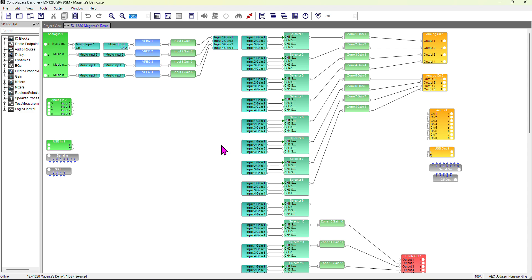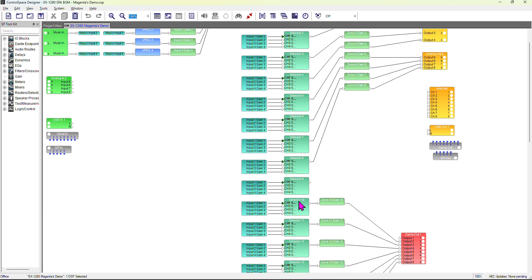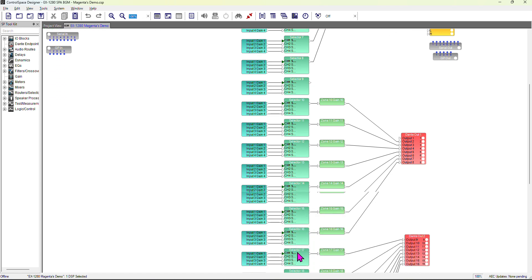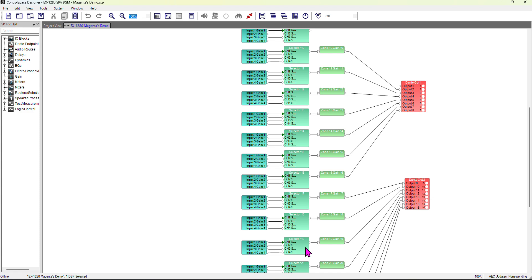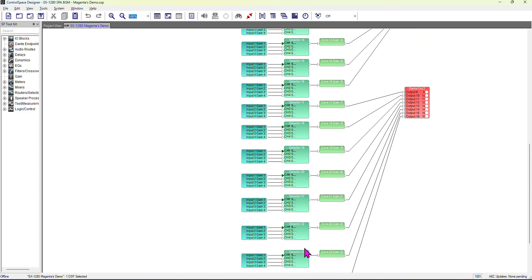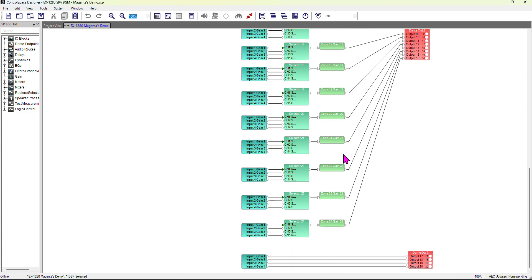In my case, you can see I've used four inputs for music coming from the audio server. I use an audio routing node, then a selector, zone gain, and output. This selector information you can copy and use in the ControlSpace Remote Client application. I use selector 1, 2, 3, 4, and so on - I've gone up to 24 selectors for 24 zones of audio.